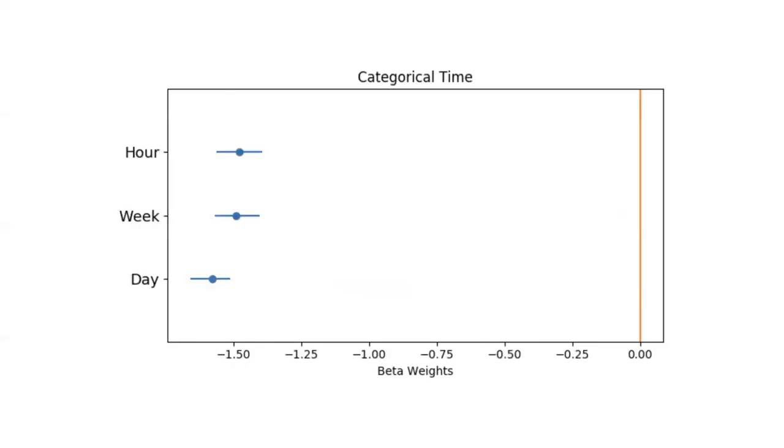We also looked at time. The most straightforward way is just to look at continuous time and say how many seconds were there between the correct option and the distractor option. We did that. But what we found was that categorical time was a better predictor.